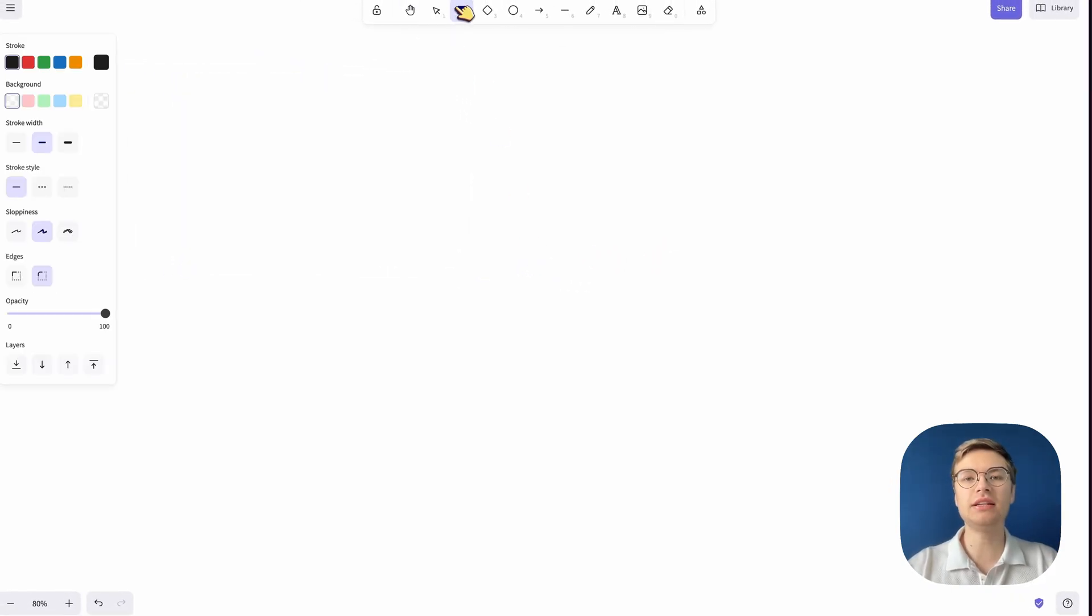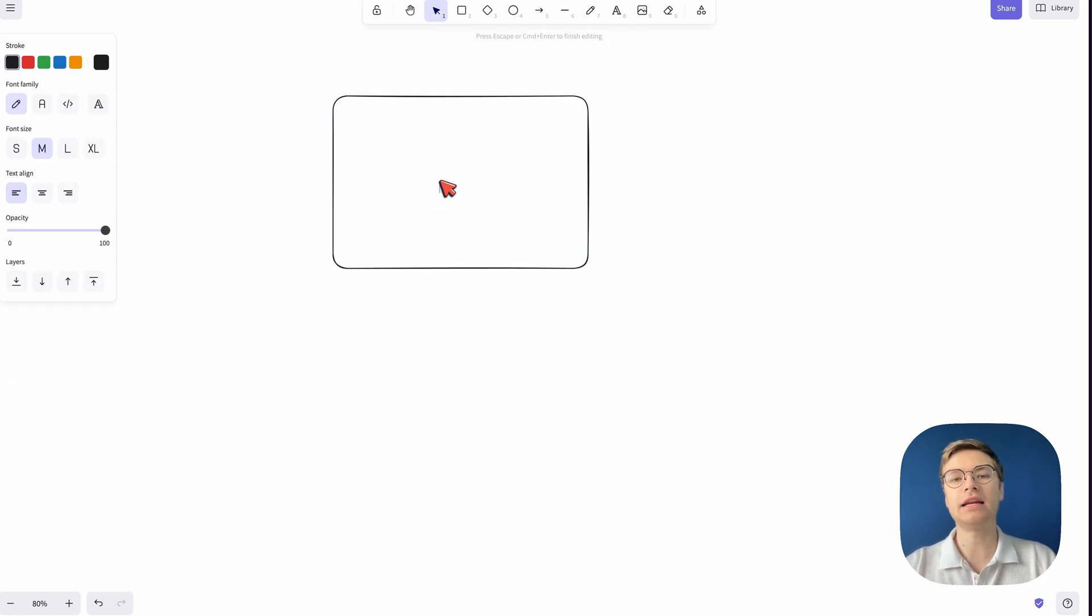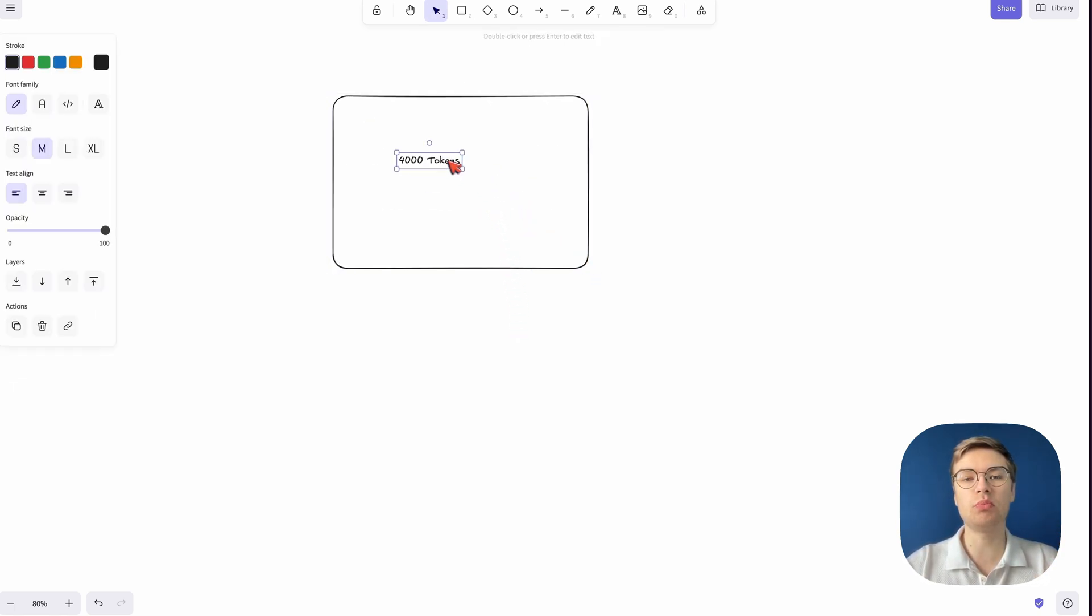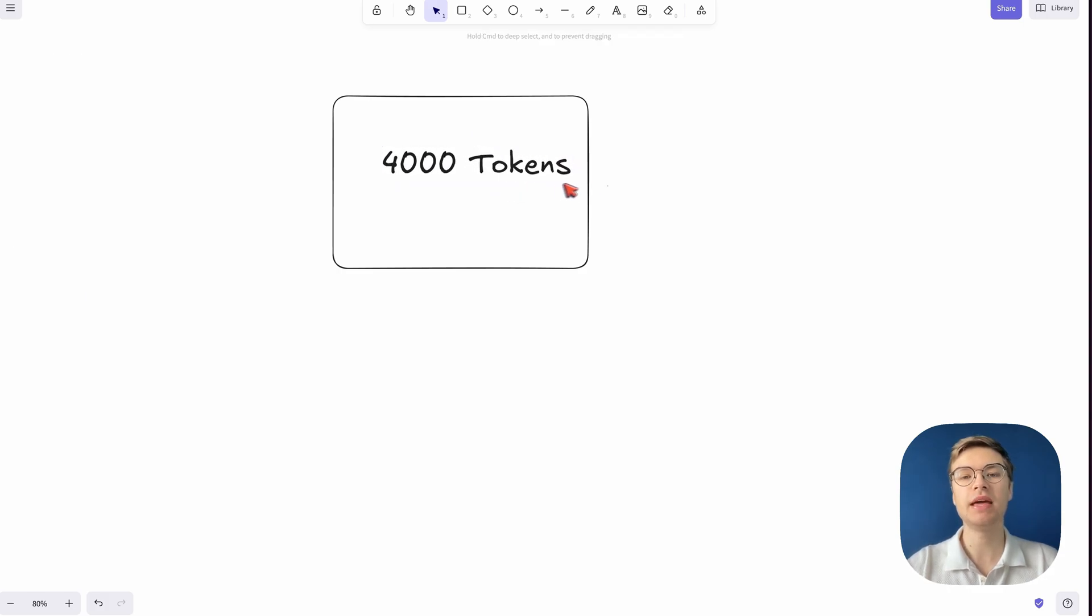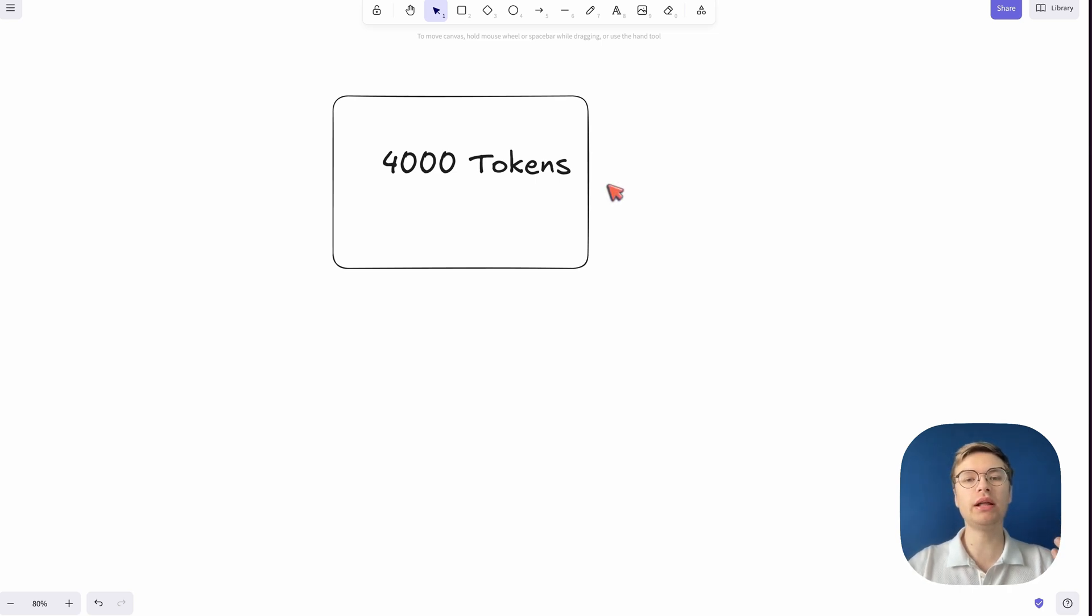In the past, a lot of these best frontier models had a token window of 4,000 tokens. Now, this token window has to be shared in the entire conversation. So you can imagine that as a conversation goes on and on, you will hit this token limit.